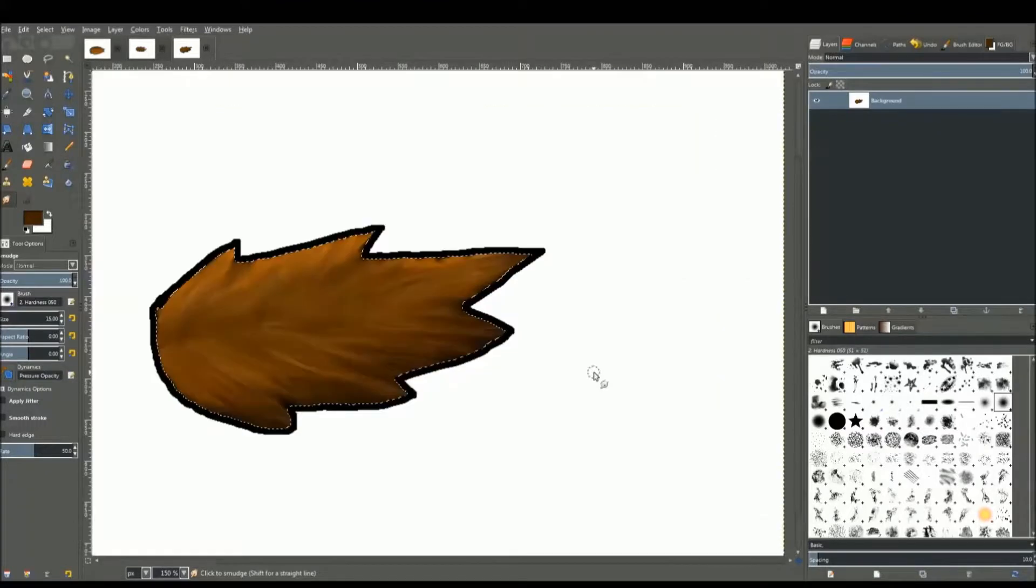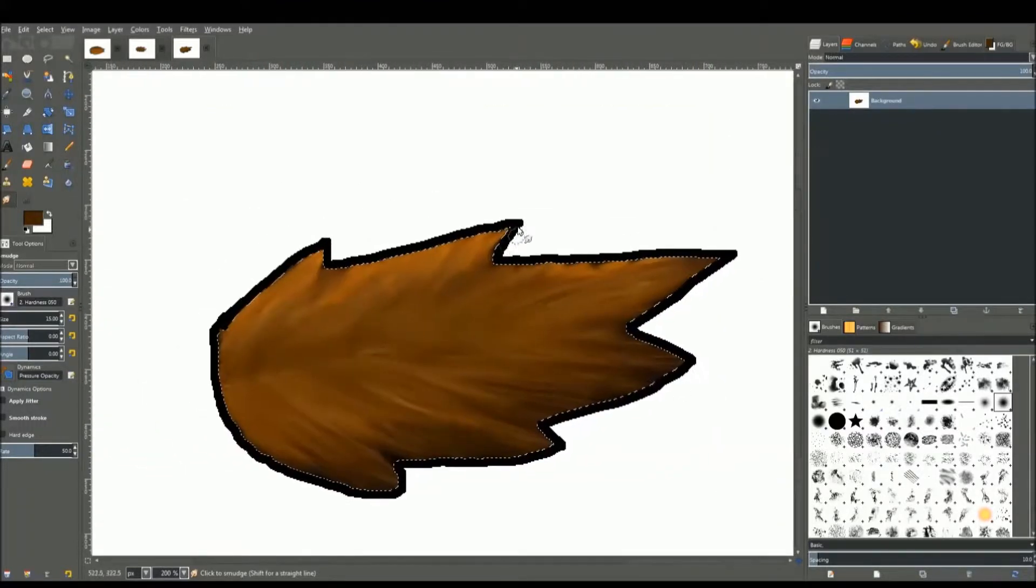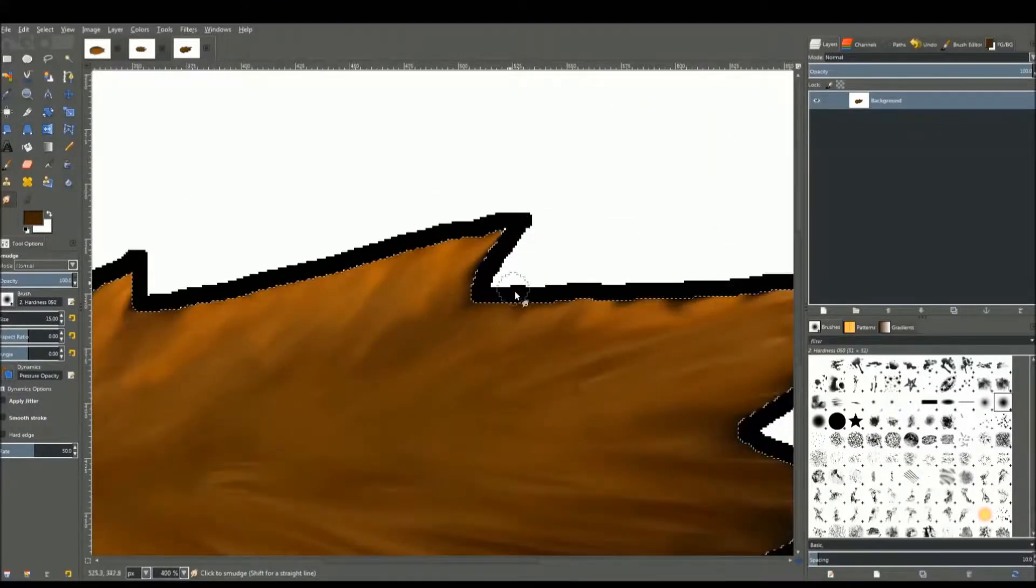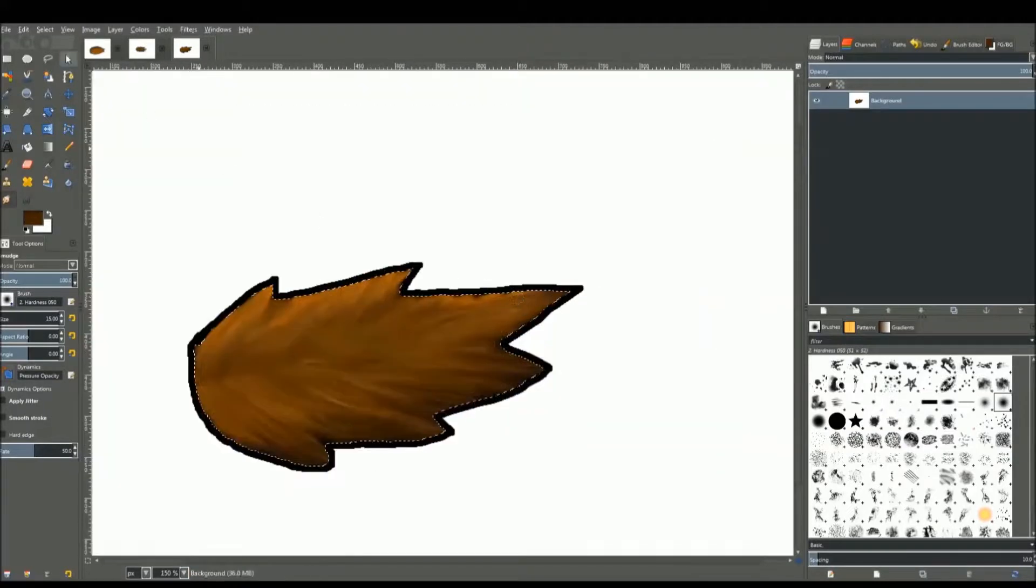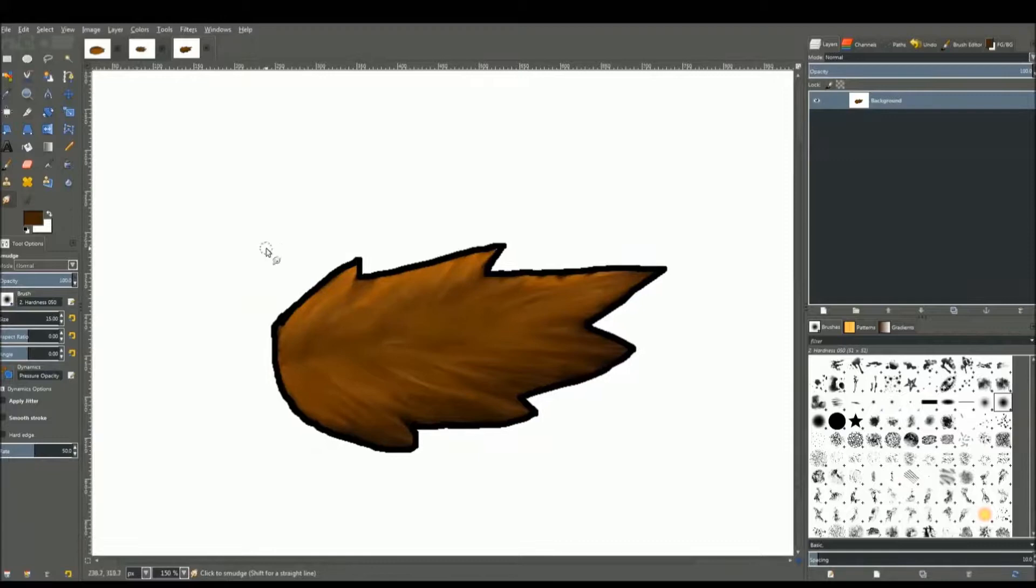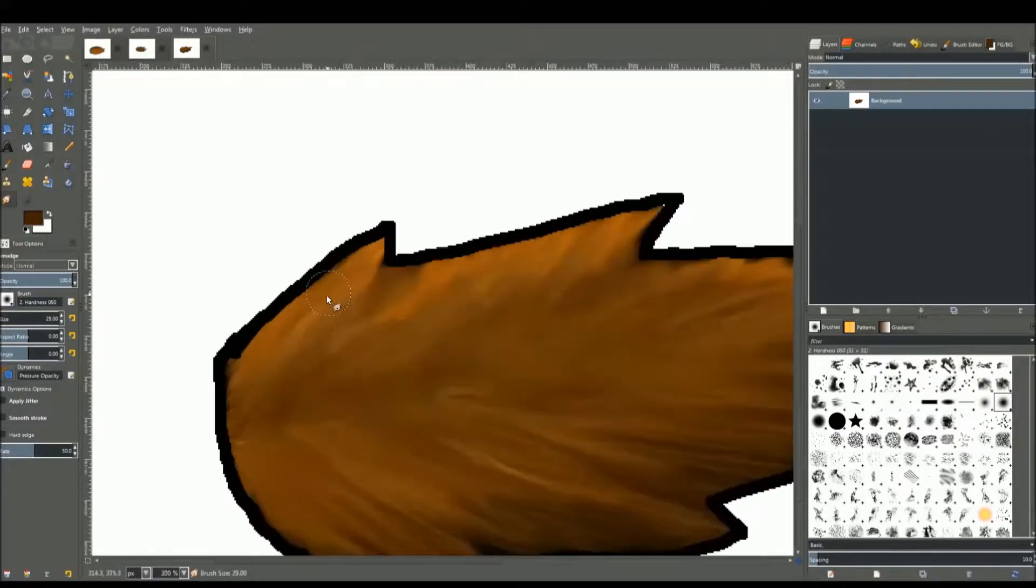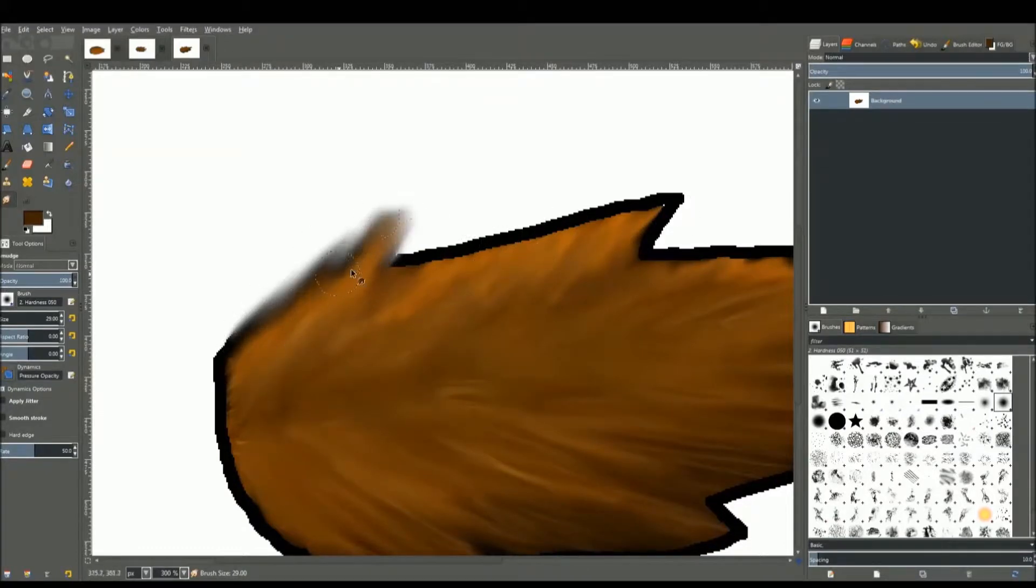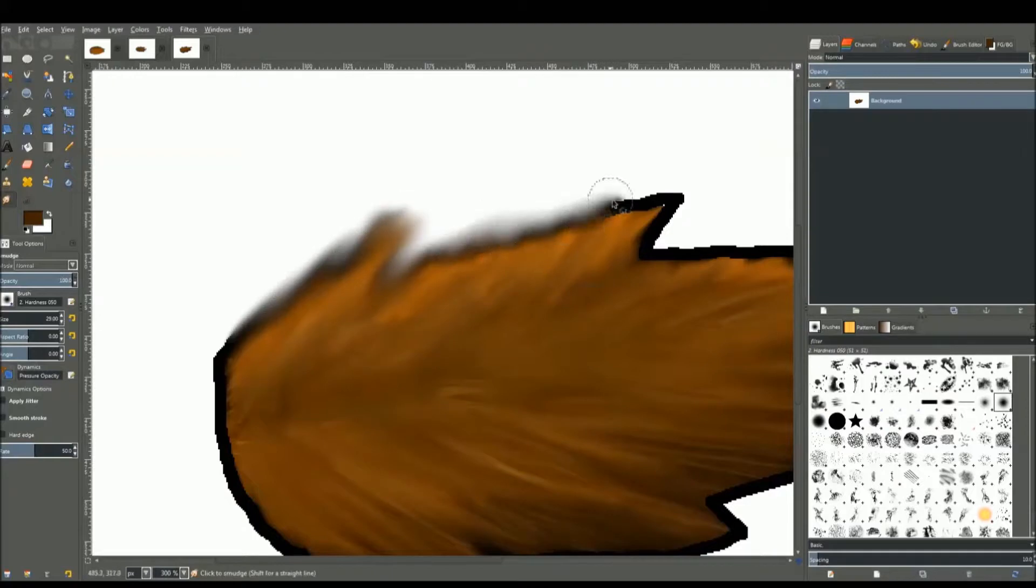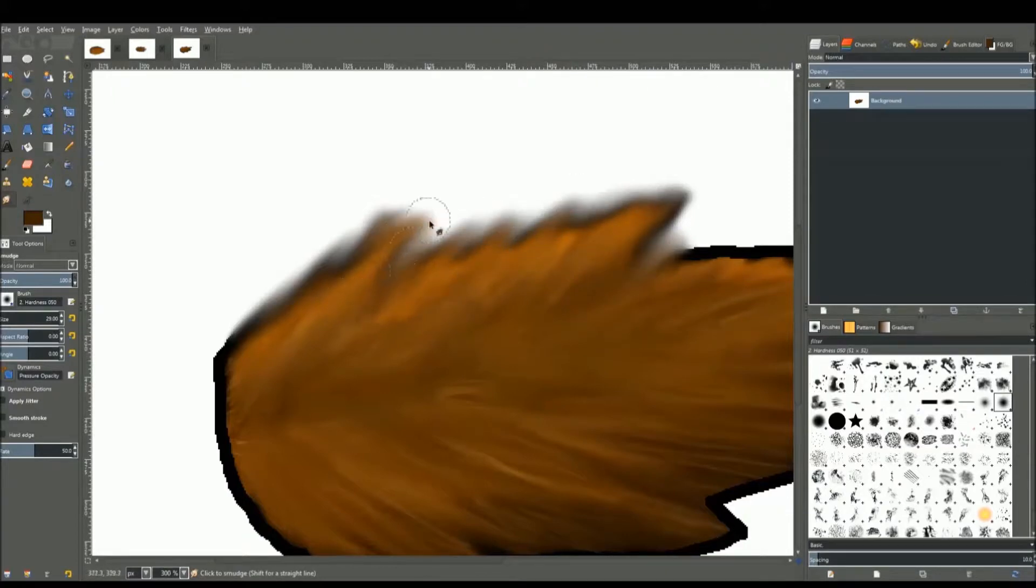Now that you're done with that, you want to get rid of the black outline that we did. Go back to select, select none. So now we're allowed to edit out this part. We're not gonna remove it because that's still gonna look like a solid shape. We're gonna smudge it into the shape of fur. Keep on dragging it out, make it look as furry as possible.